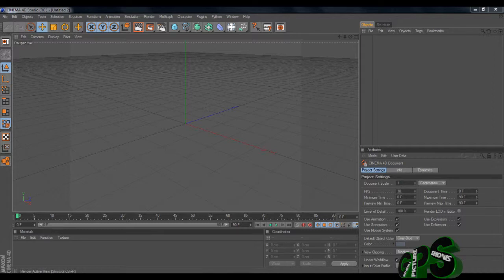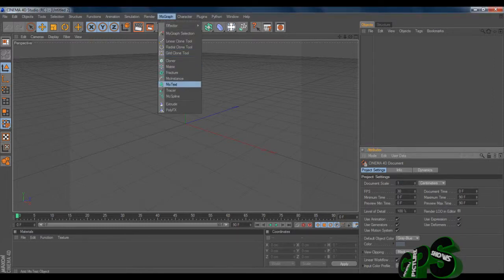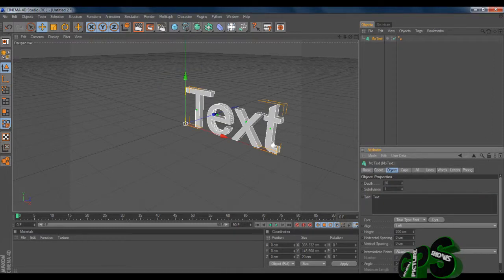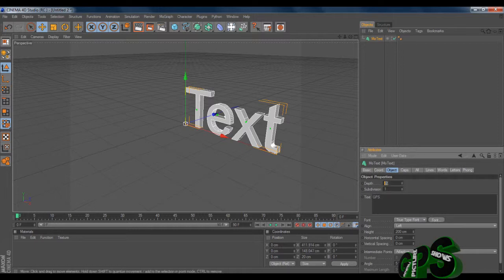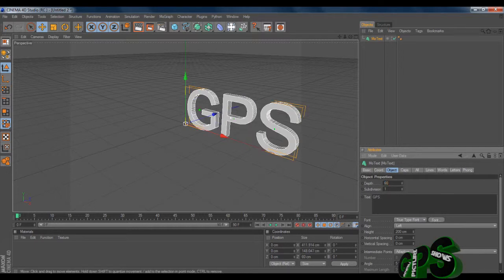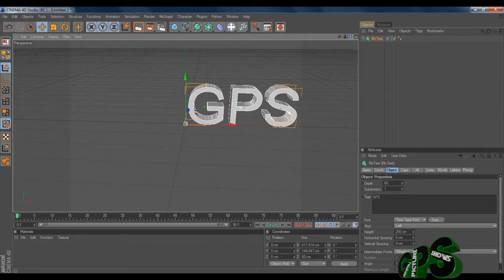Once you've opened it up, this is the first page you'll get. Go up to the top and click MoGraph, then go down to MoText, which you all should have. In this text box here, you can put whatever you want your watermark to say — I'm just going to put GPS. We're going to change the depth to about 60.